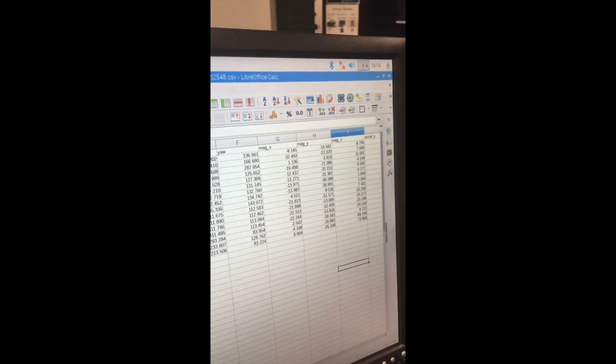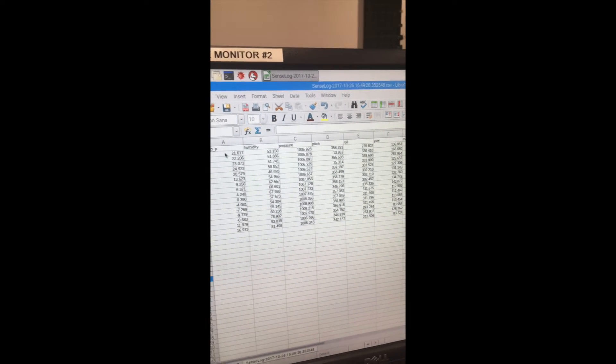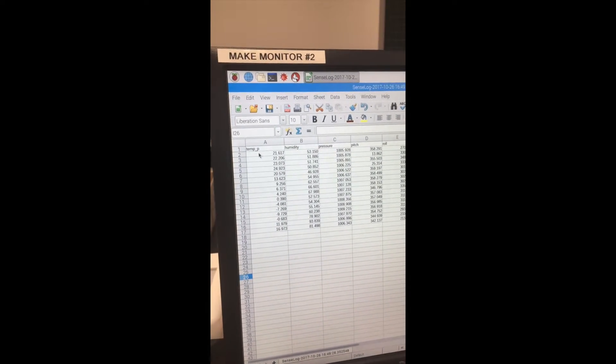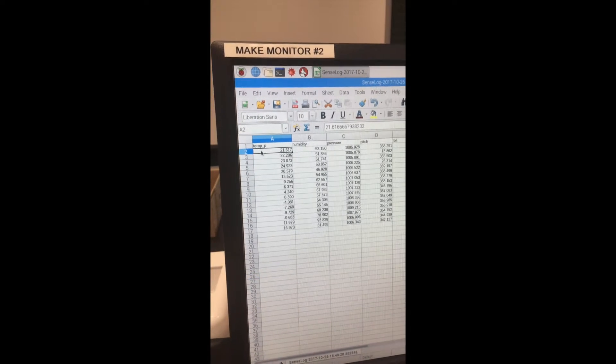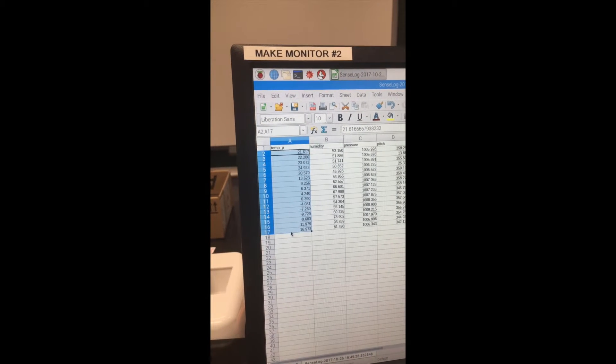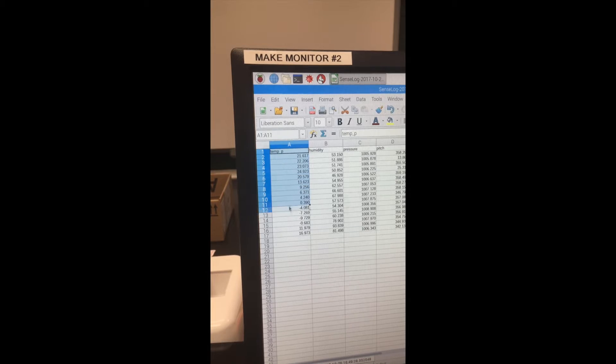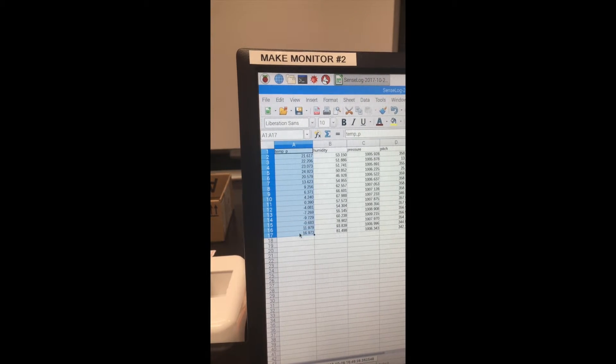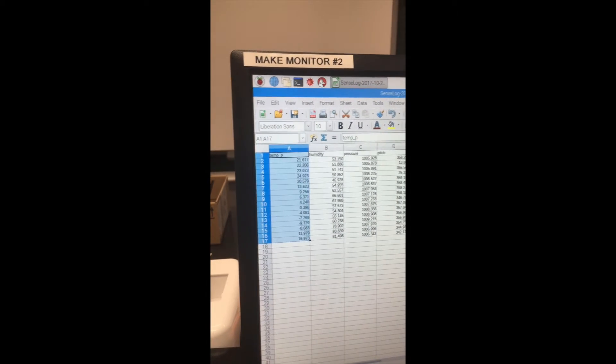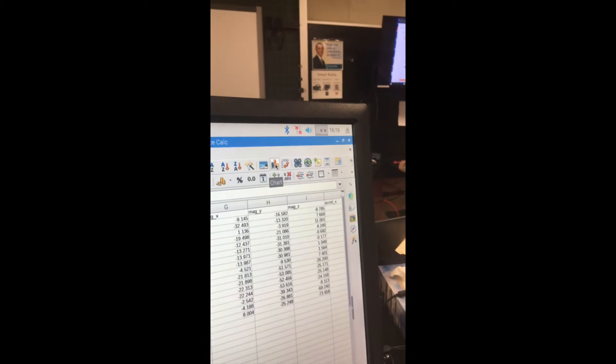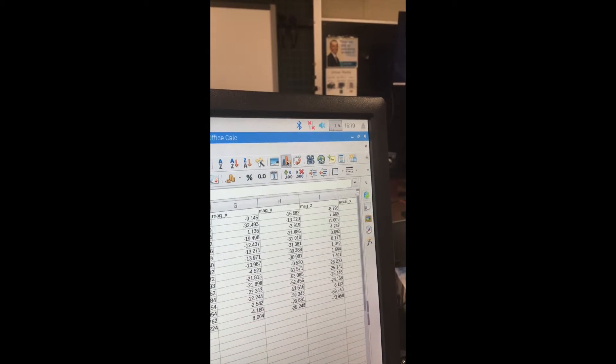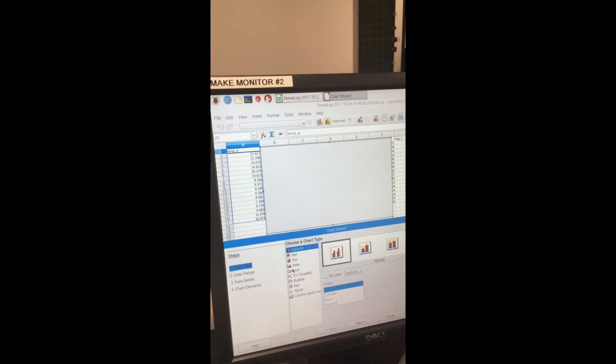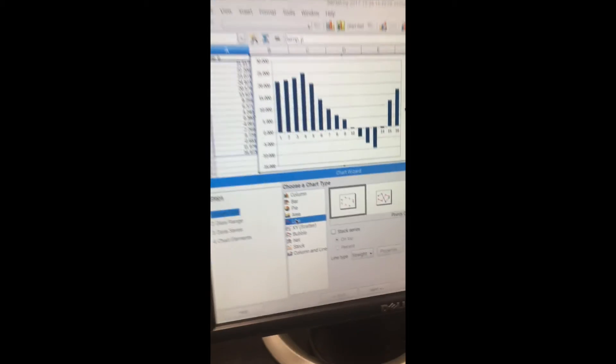If you want to make them into a chart or graph, you can highlight all the numbers you want. This is our temperature column. We're going to go up to chart. If we click on chart it'll come up and we want a line graph. Down here we want a line graph with no points on it, connected.